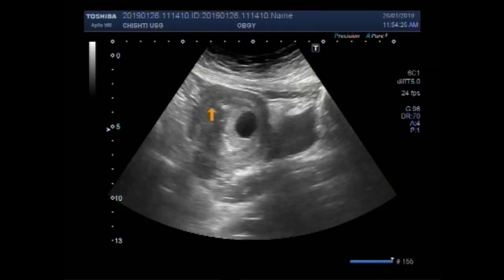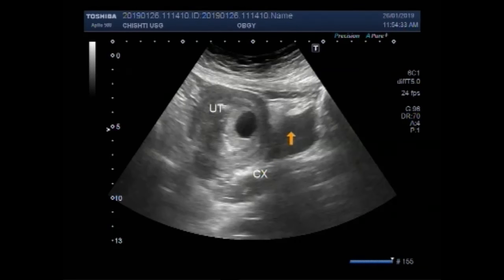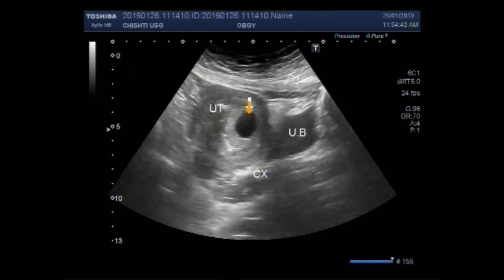You can see this is the uterus, this one is the cervix, and this is the urinary bladder. Now this is the gestational sac in which no fetal pole is visible.